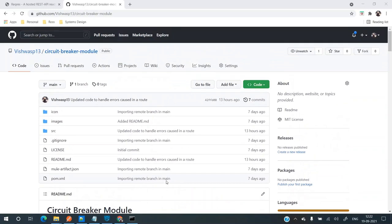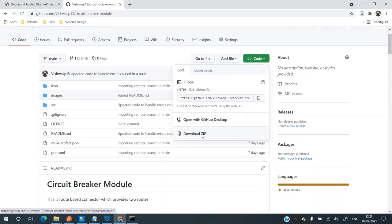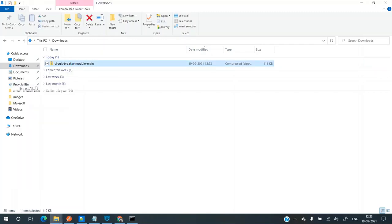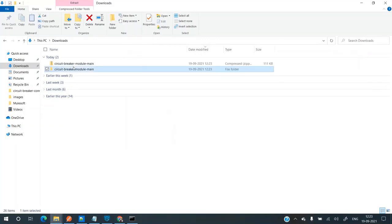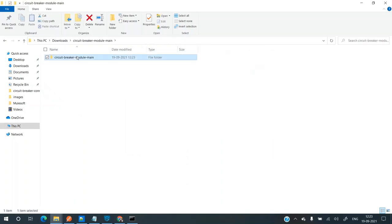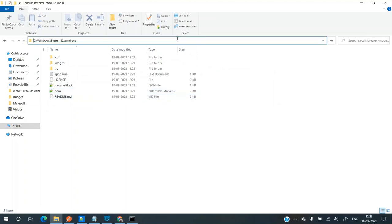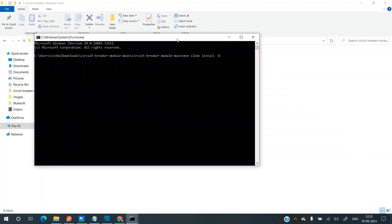Now we'll see how to download and install. To install it, you just need to download this code — click on Code and download the zip file. Once it's downloaded, extract the file. Then go to the location where the pom file is placed, open a command prompt, and run 'mvn clean install', skipping tests.